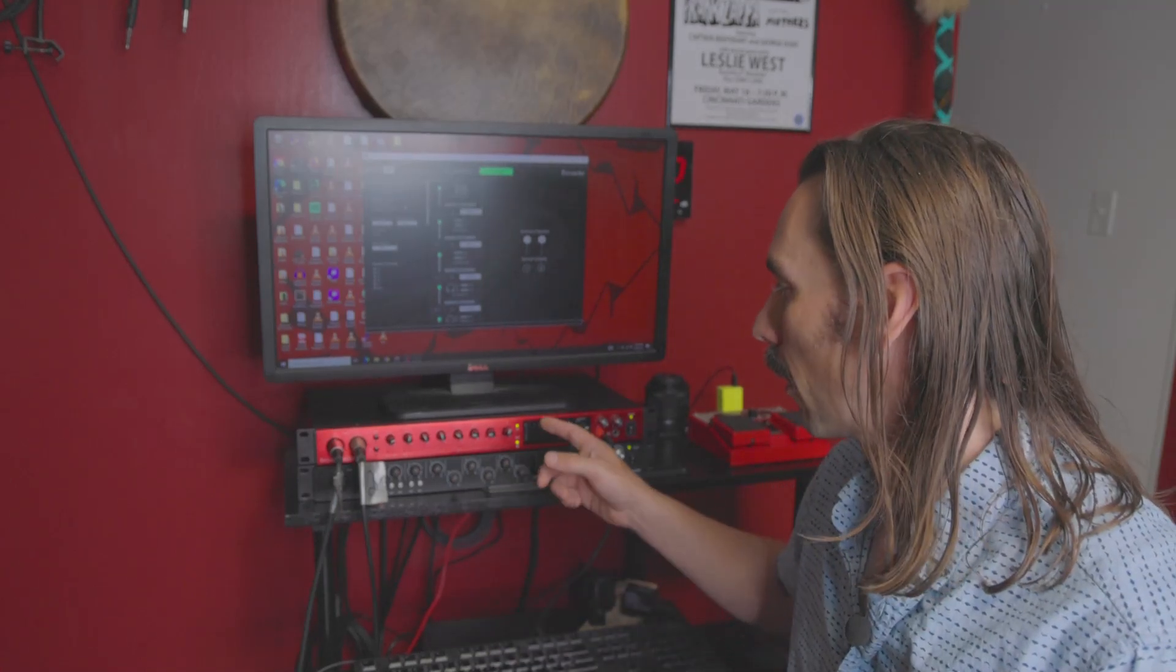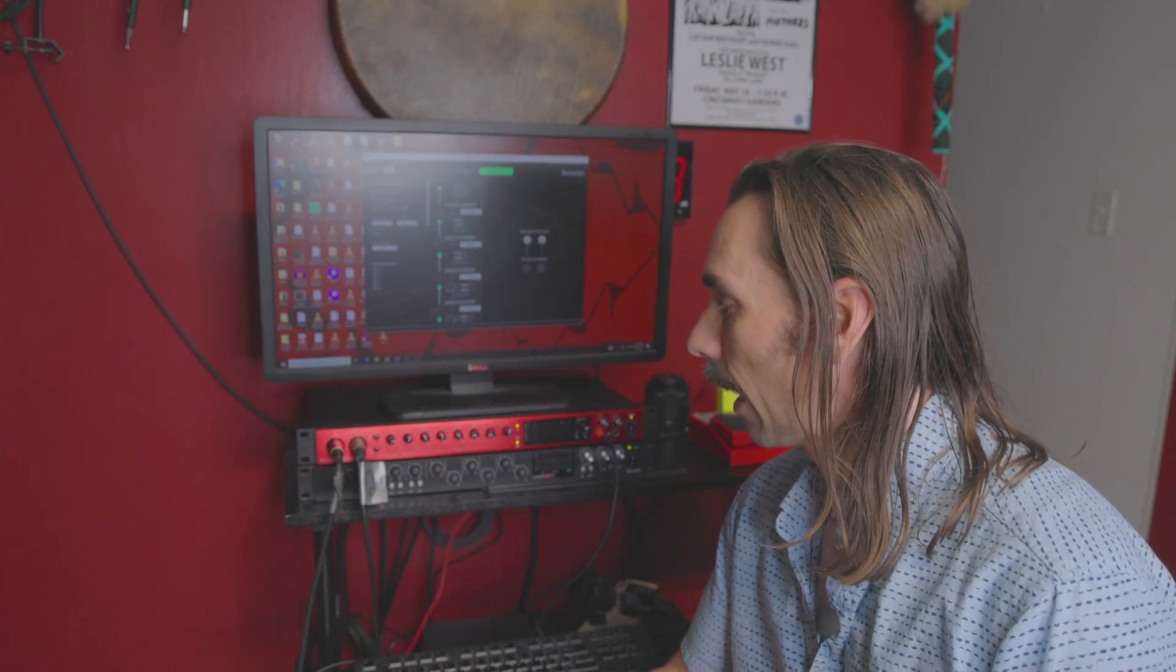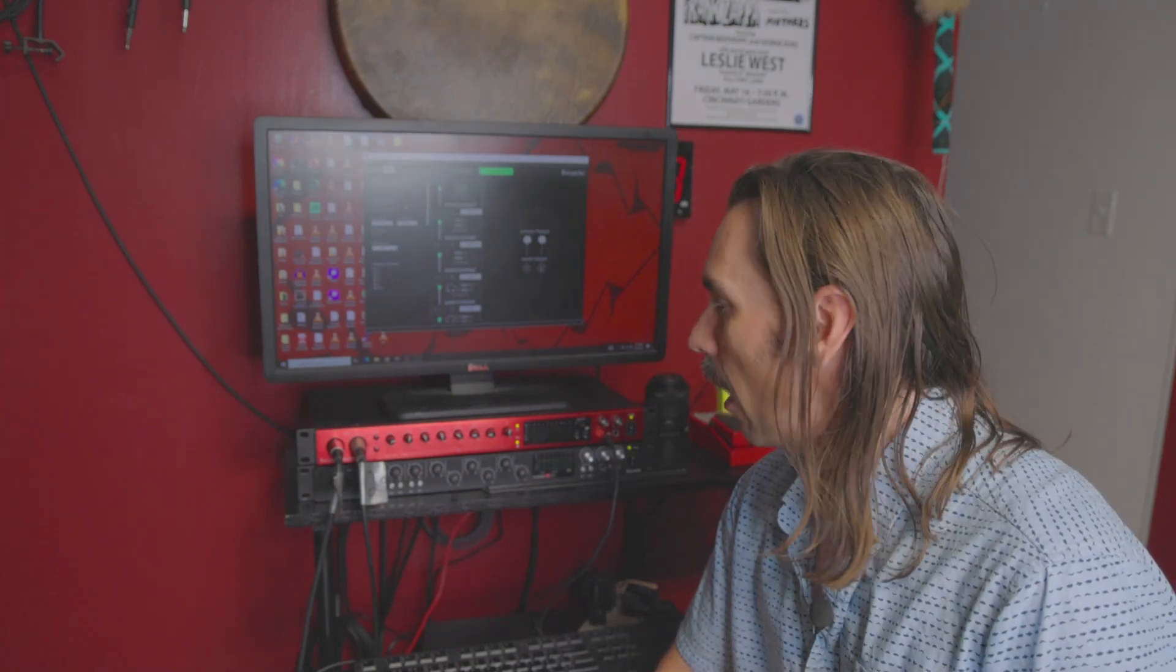Hey everybody, welcome back to another episode of Tanner's Favorite Things. I'm Tanner Knight, and today we're going to continue talking about this Claret Plus 8 preamp. I unboxed this in the last video. If you haven't checked that out, I'll link it in the description below.